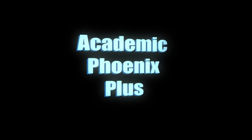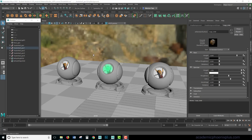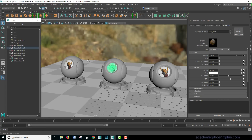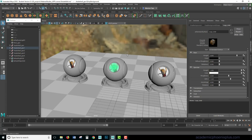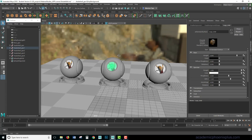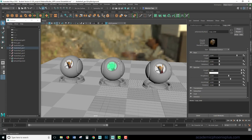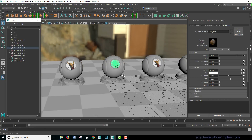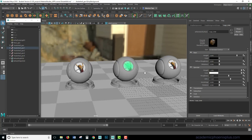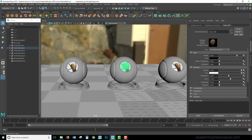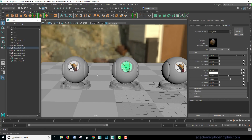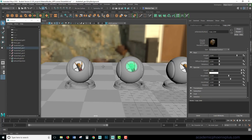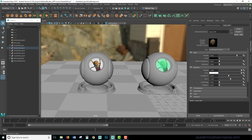Hey guys, this is Monica at Academic Phoenix Plus, and today I wanted to go over how to use ambient occlusion in Maya 2018. The nice thing about the ambient occlusion in Maya, especially with Arnold, is that it's super fast. So I'm going to show you not only how to make it, but also how to implement it on your textures. So let's go ahead and get started.